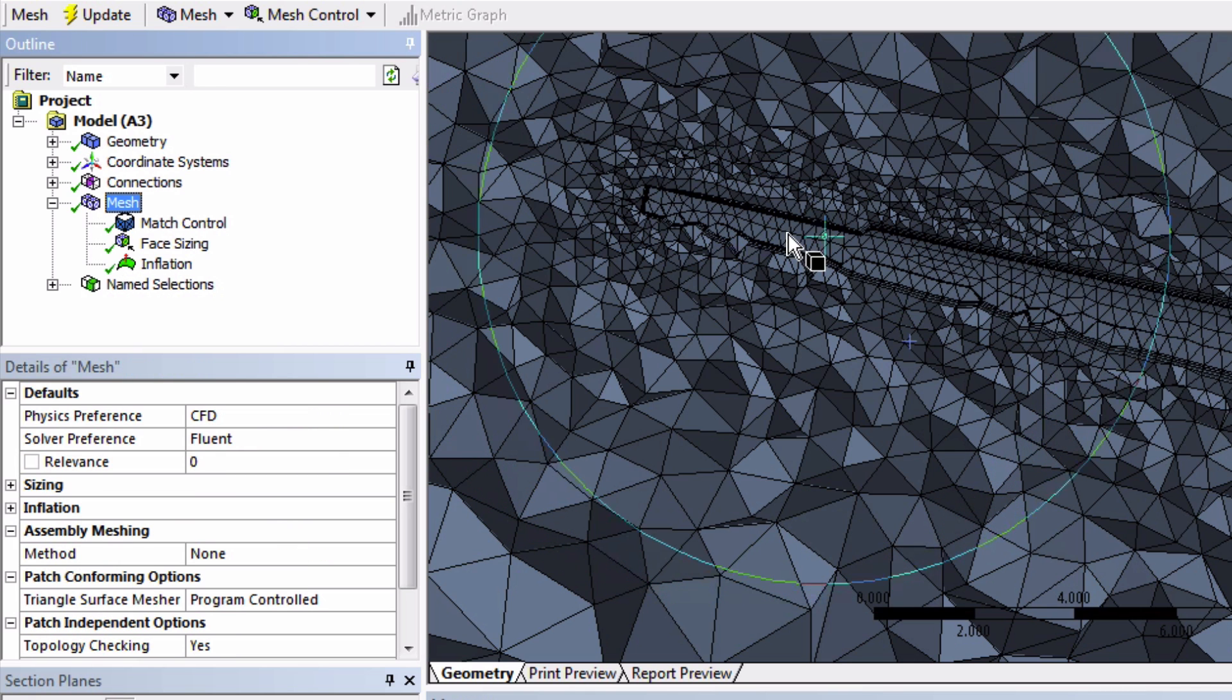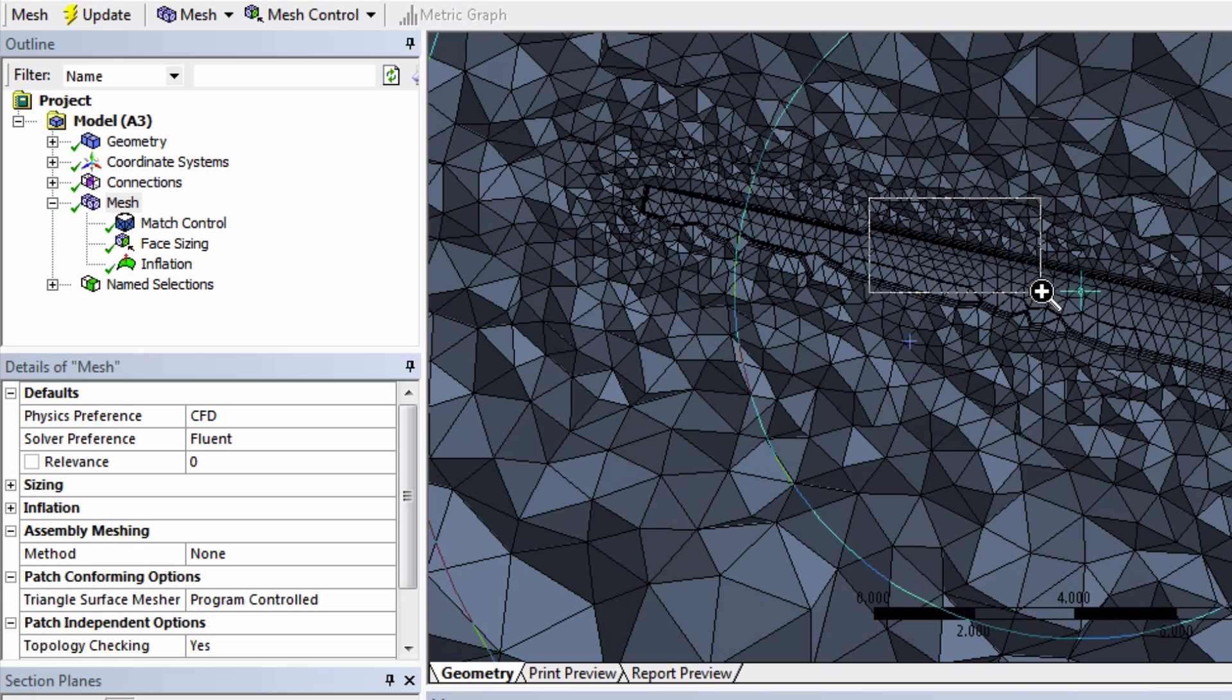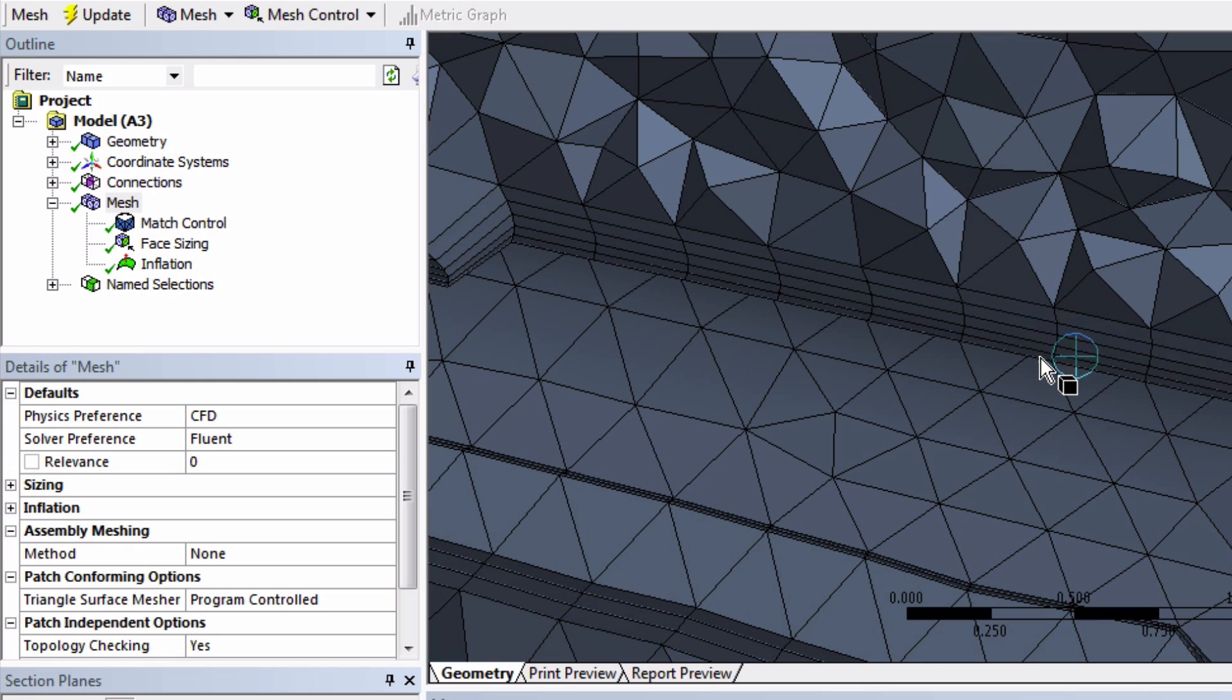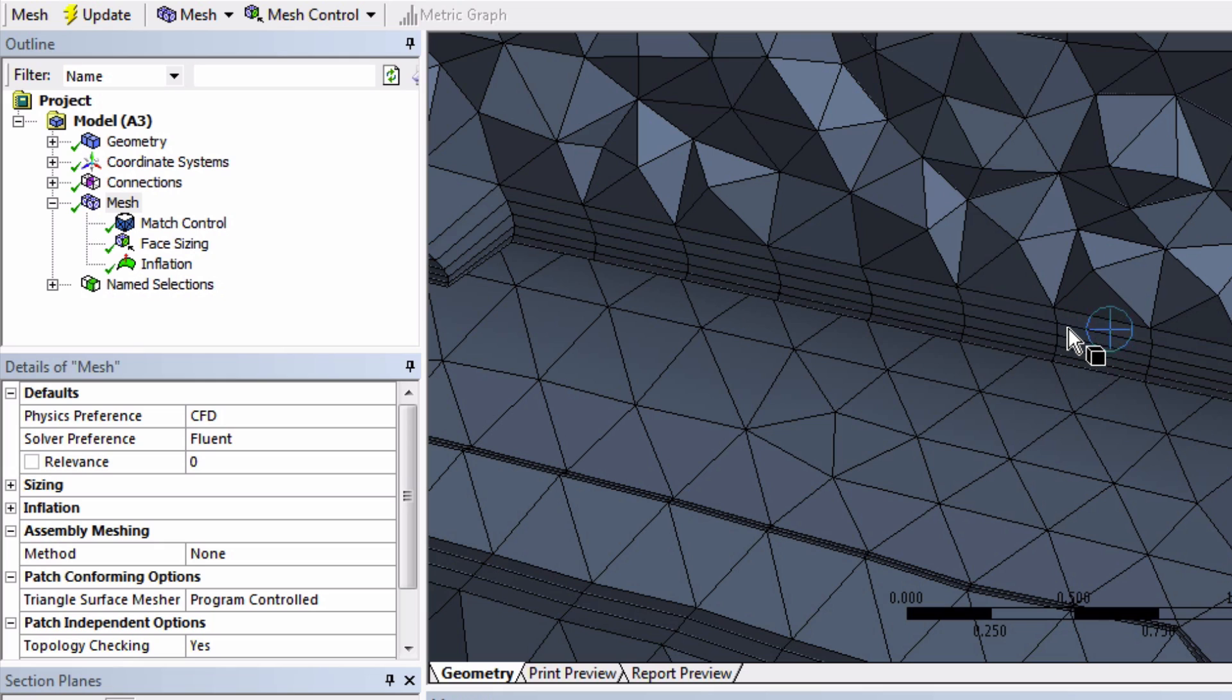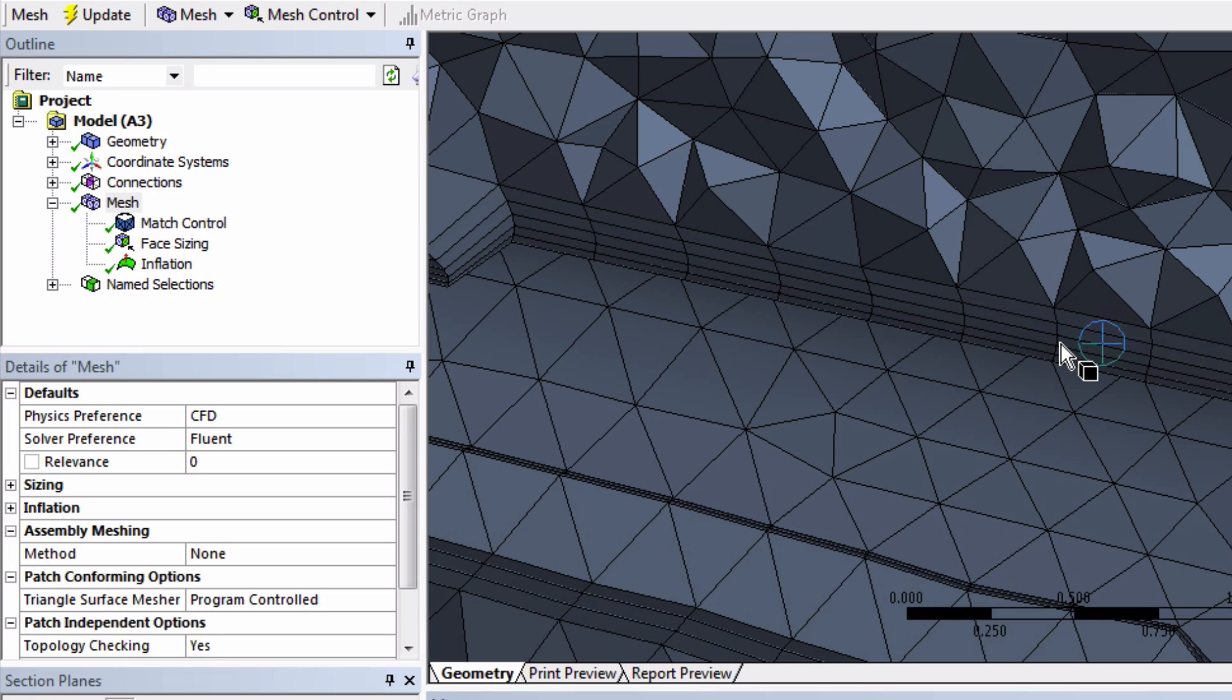Okay, do you see the small elements on this side here? So this is what we just did. Again, these inflation layers are useful for external flows to capture the boundary layers on an object. These cells are hexahedrals instead of tetrahedrals like elsewhere in the model.